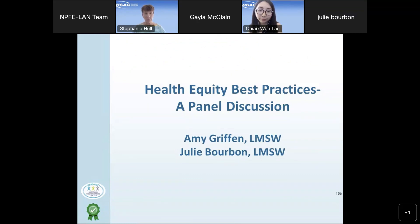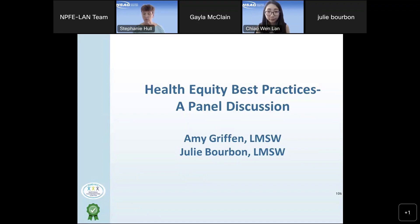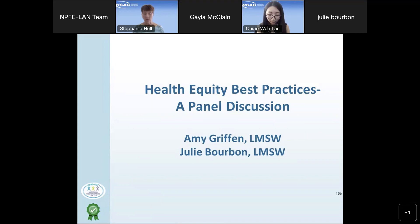We have Amy Griffin — a licensed master social worker who covers the InCenter program with DCI in Syracuse and the Auburn Satellite Facility in New York. Amy has been a social worker for 28 years and has been with DCI for 24 years. We also have Julie Bourbon, a licensed master social worker at DCI University Center in Syracuse. She covers the home program and part of the InCenter facility, and has been a nephrology social worker for over 34 years, 27 of them with ESRD patients at DCI.